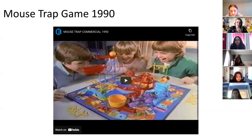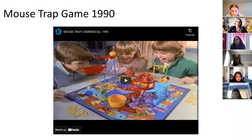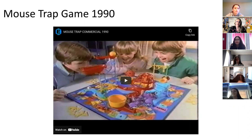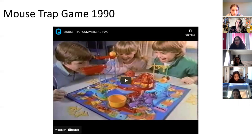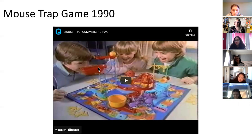Have any of you ever played the game Mousetrap? This is a picture of the game Mousetrap. It was a very popular game — this commercial is from 1990, so it's a long time ago. I absolutely loved playing this game when I was younger. When I started teaching this chapter it really reminded me of this game because of the way the game works. I'm going to let you watch the commercial, then we'll talk about how it connects to class.